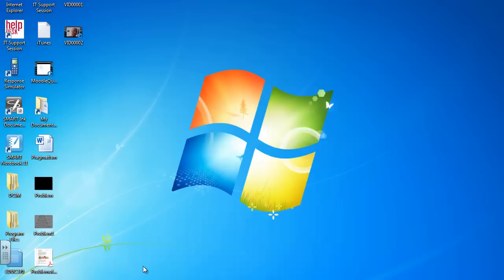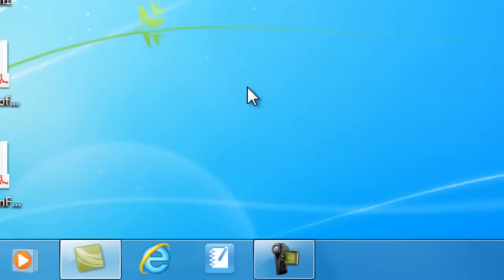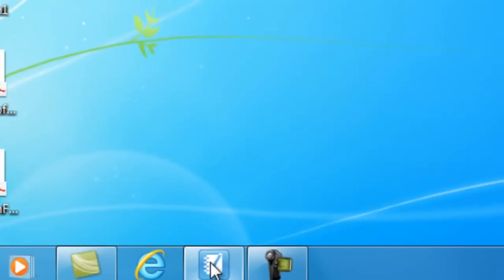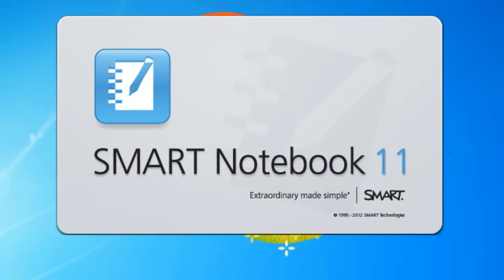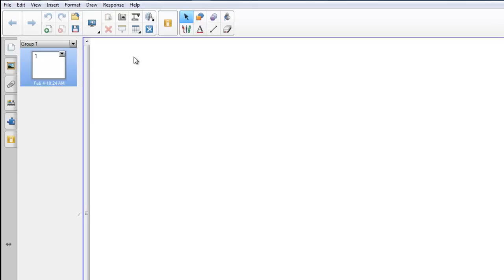So the first thing we'll do is to find and launch notebook software. I have it down here on my task bar so I'll click and launch notebook software. We have in front of us a blank screen, and certainly one of the first things we learn about the smart board is that it can be used as a white board.